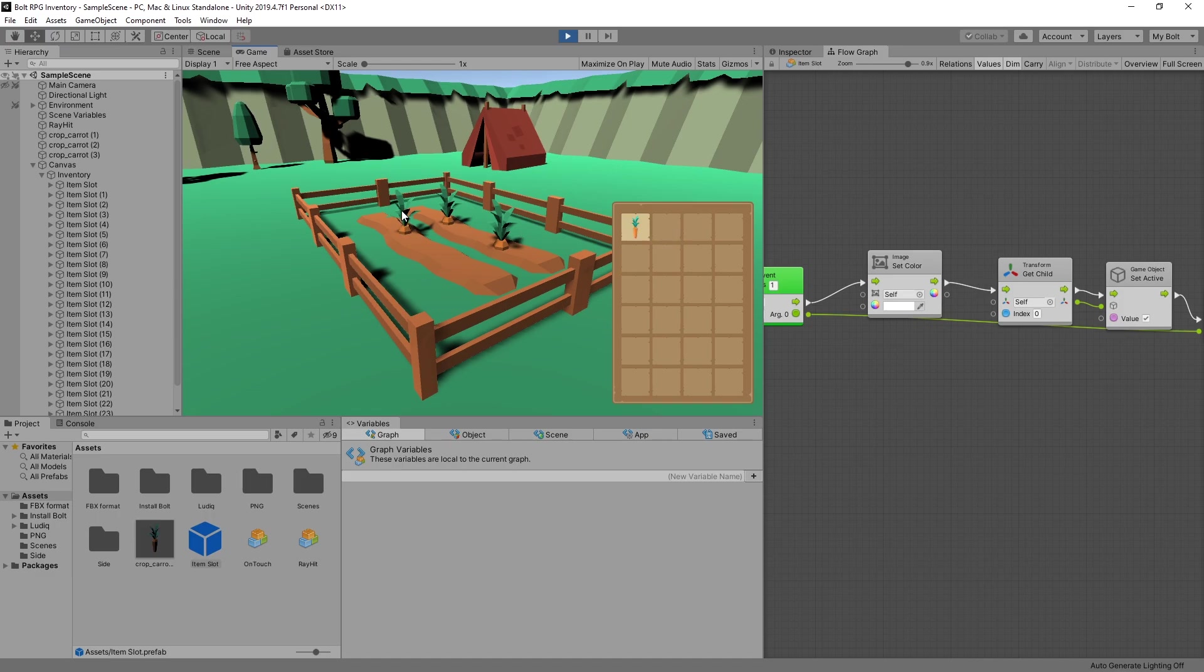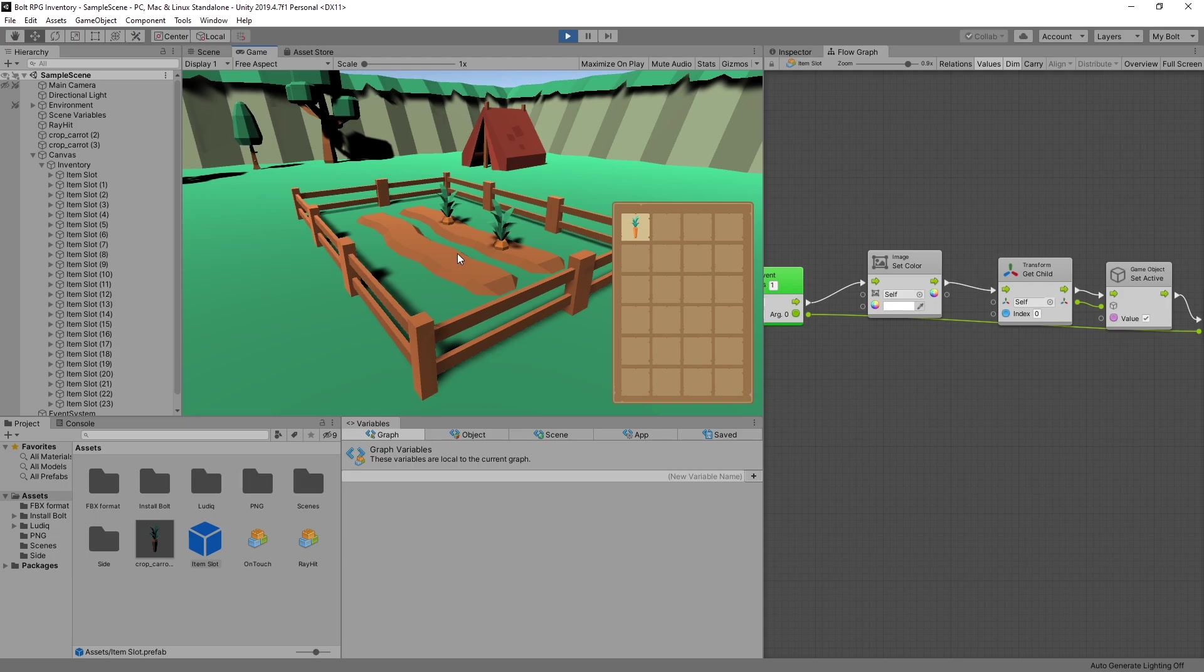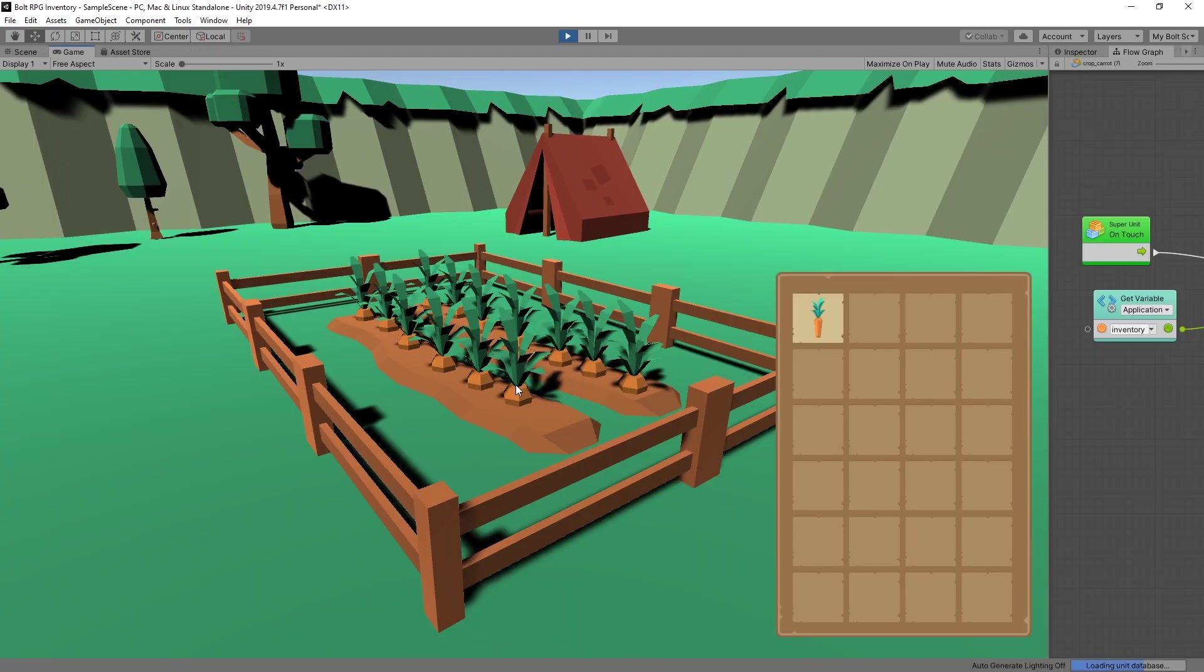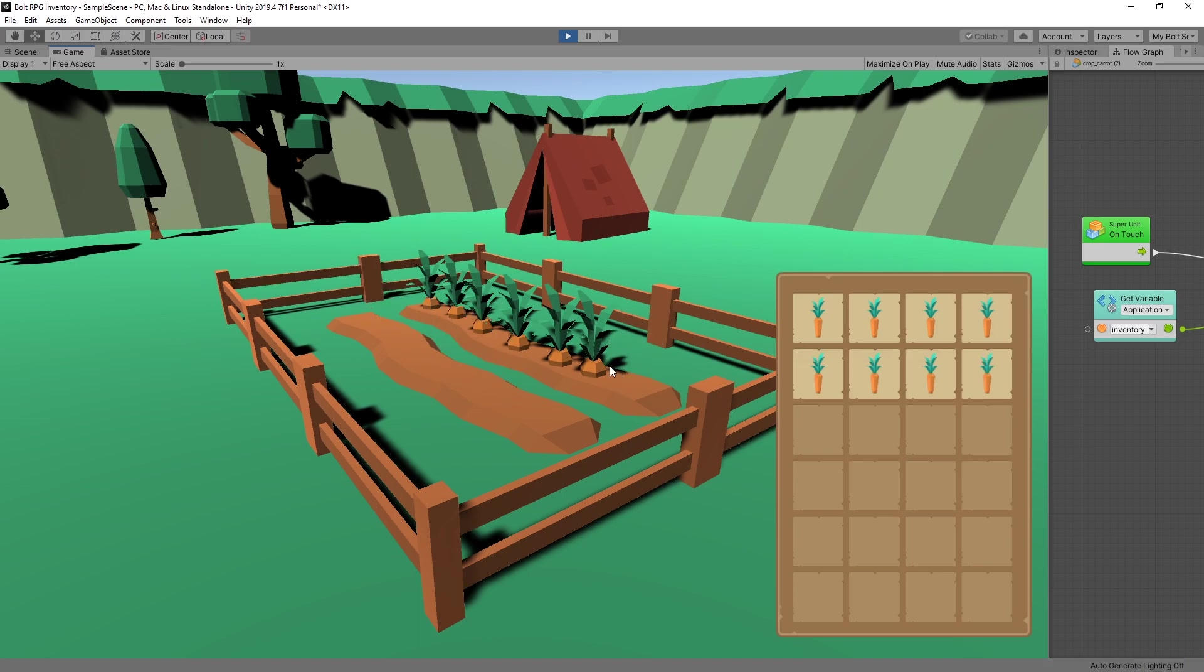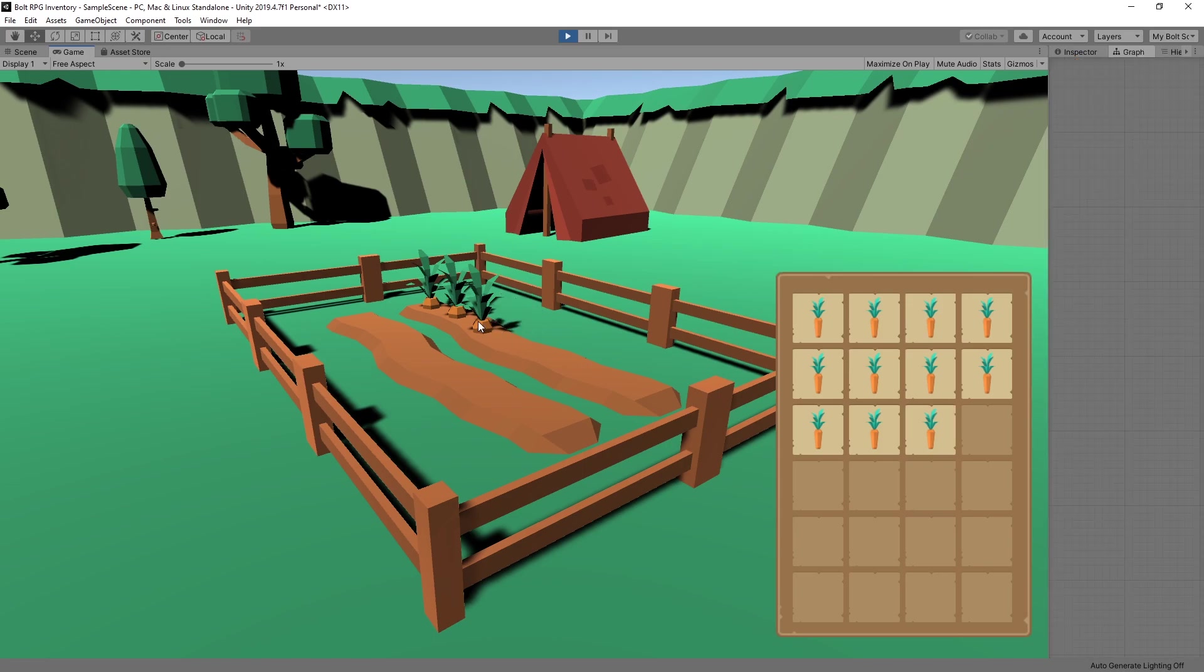But if I click on another item you can see that it's not changing anything because we connected the event directly to the first slot. And in this video what I want to do is find the next available slot in the inventory and put the item there.